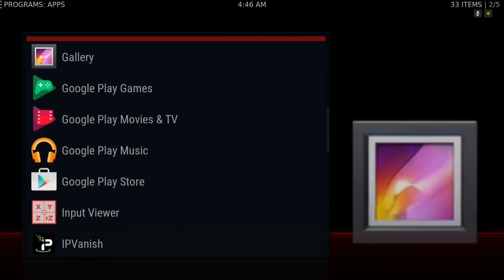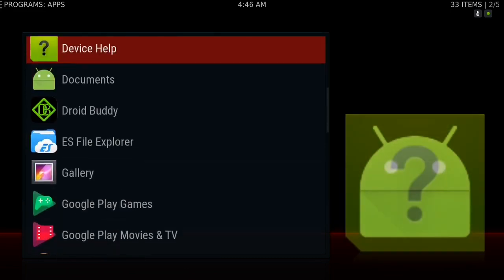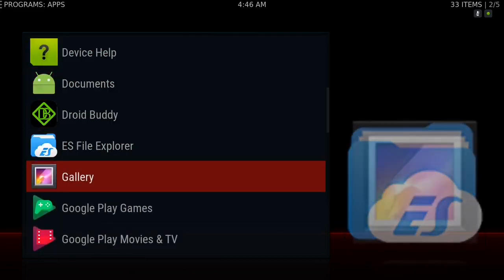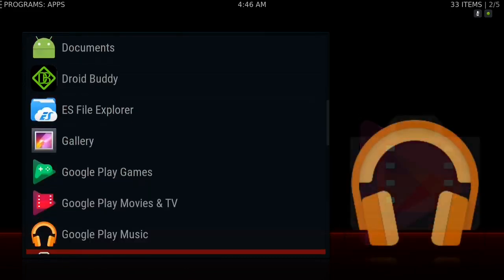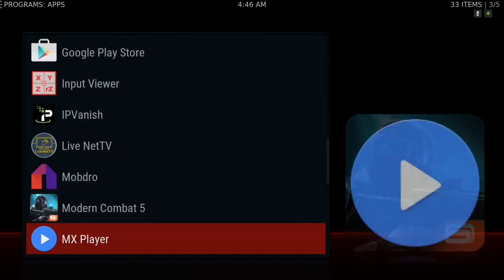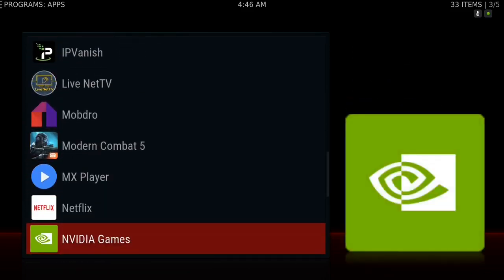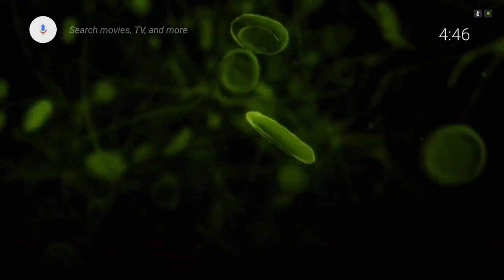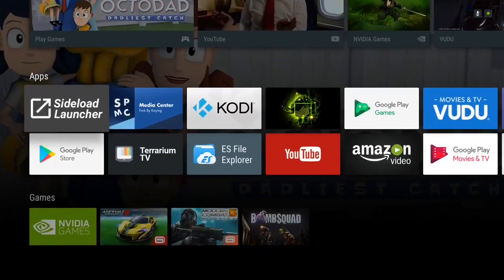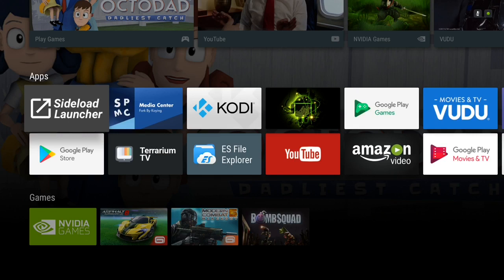And I think that about sums it up for the top five because I'm including MX Player in there with Terrarium TV. So those are my top five recommendations for applications I think everybody should have. Kodi, SPMC, Terrarium TV, MX Player, Mobdro and then a good VPN.